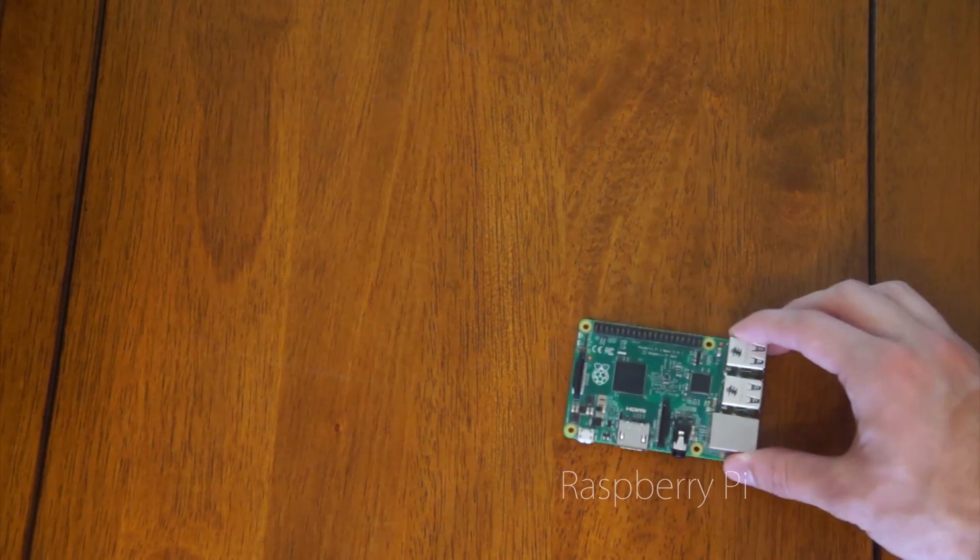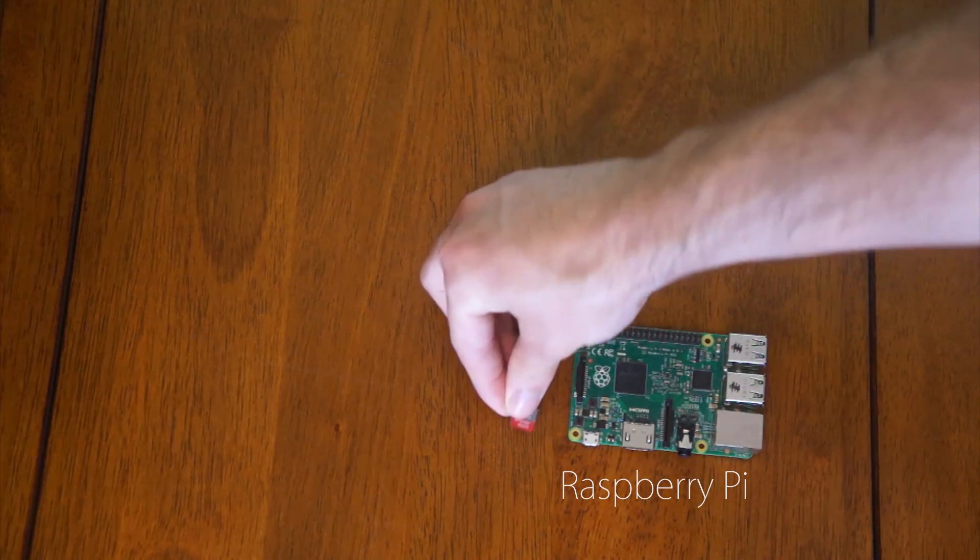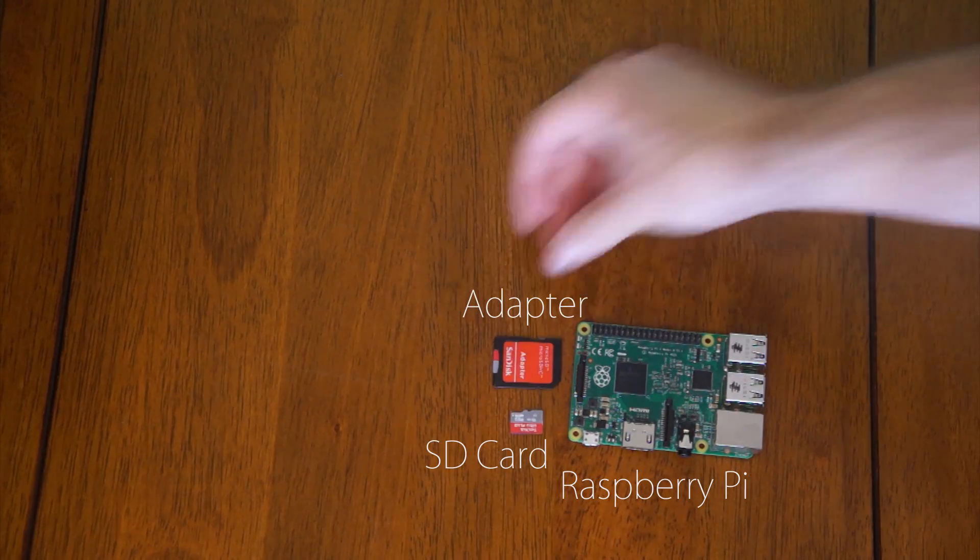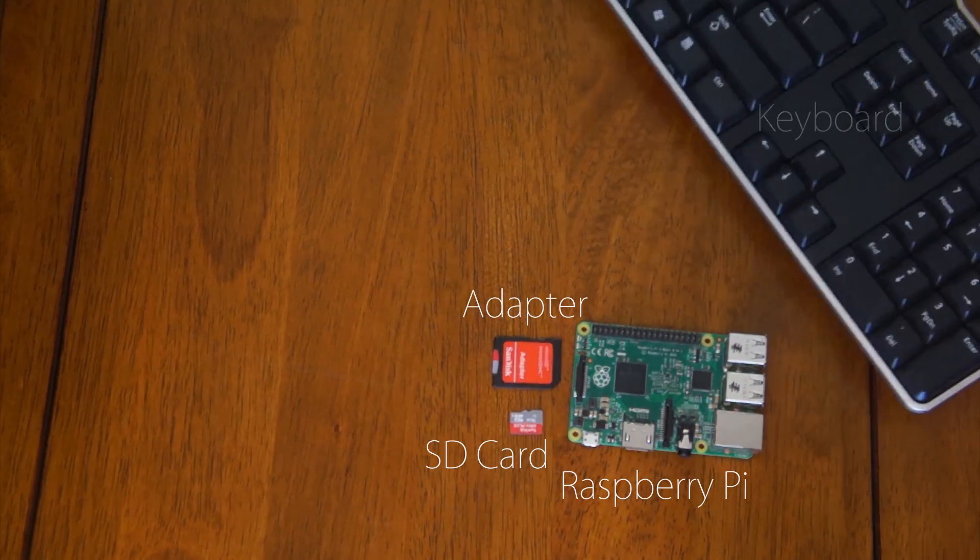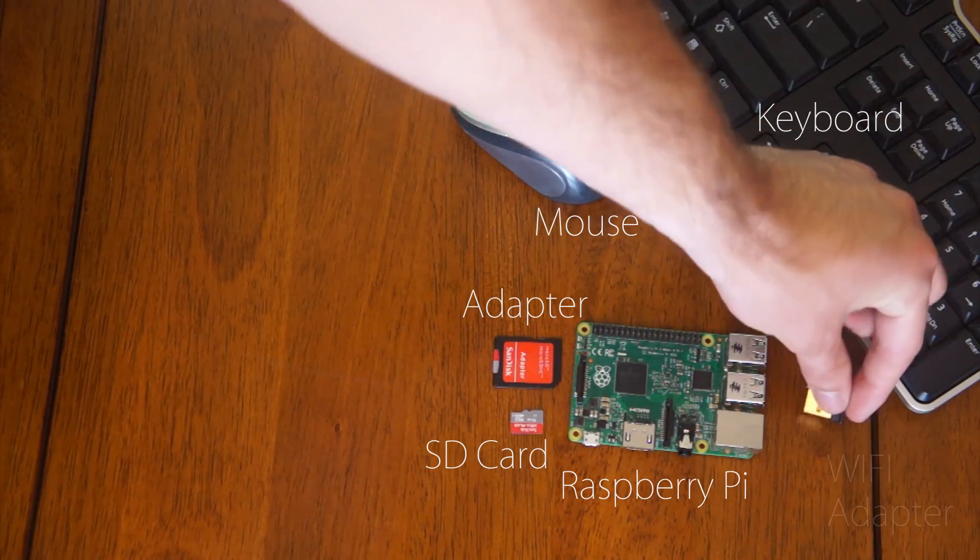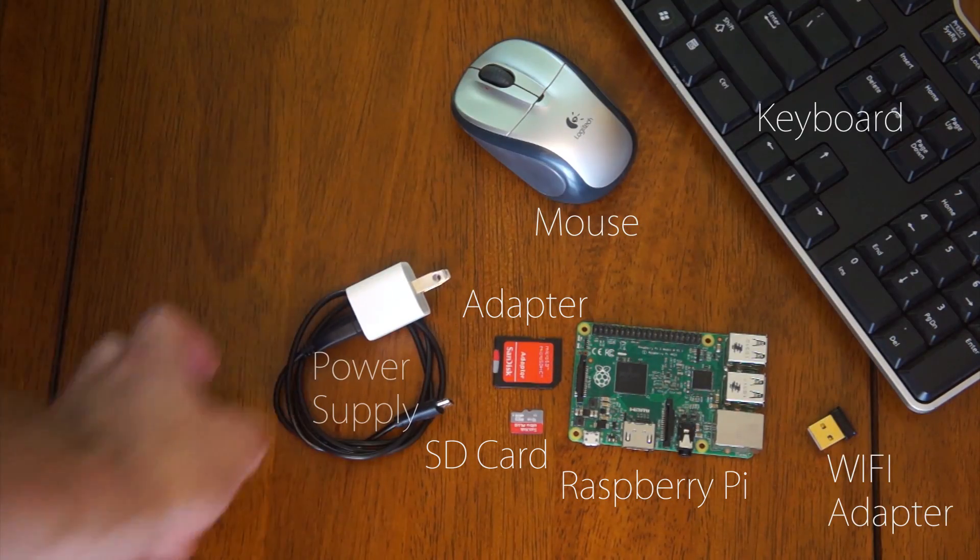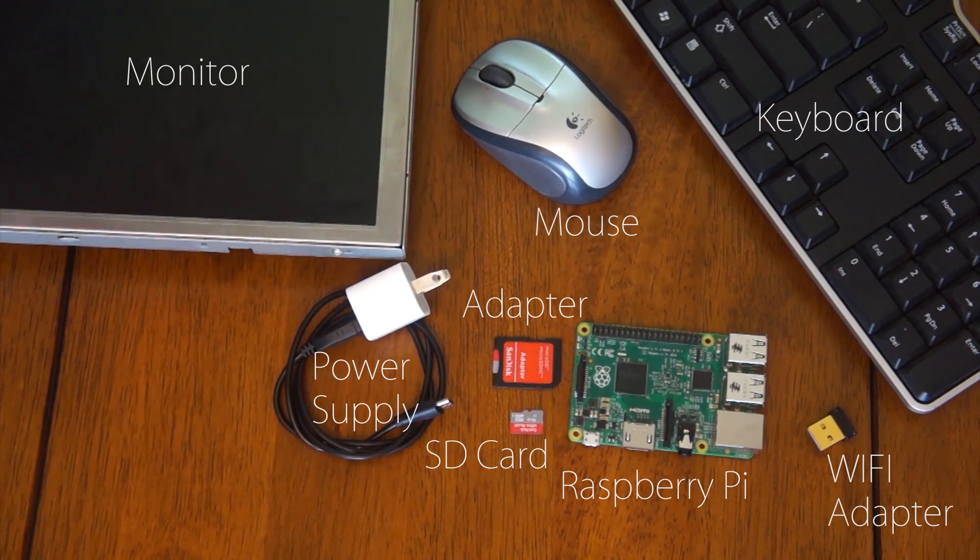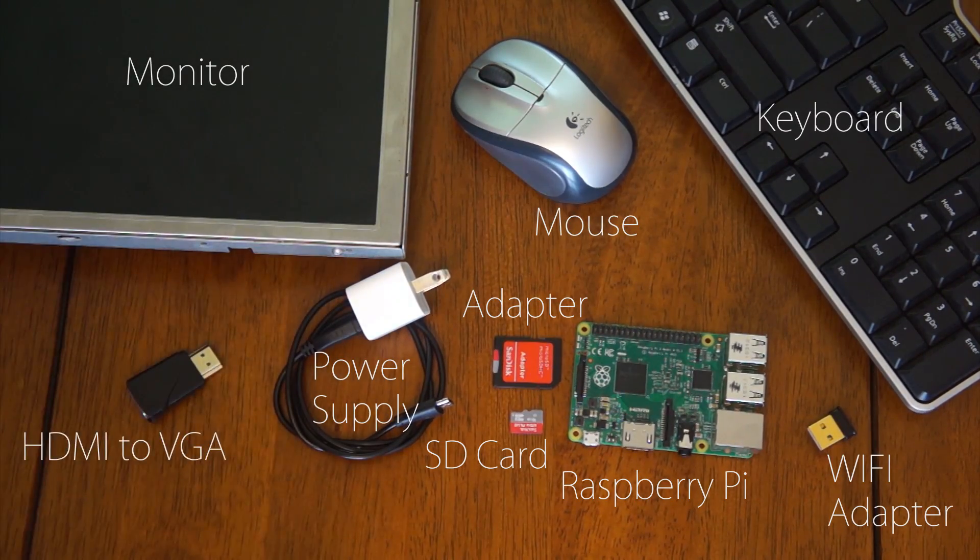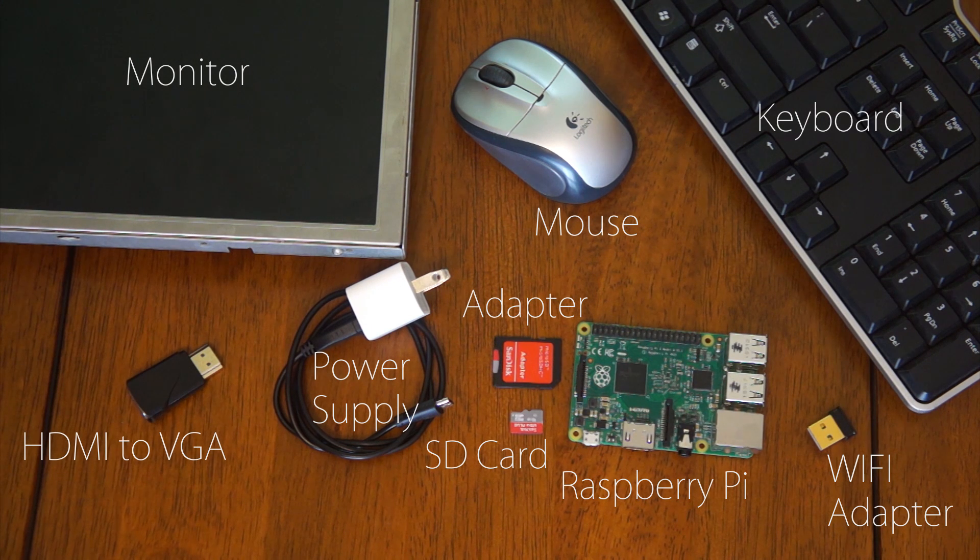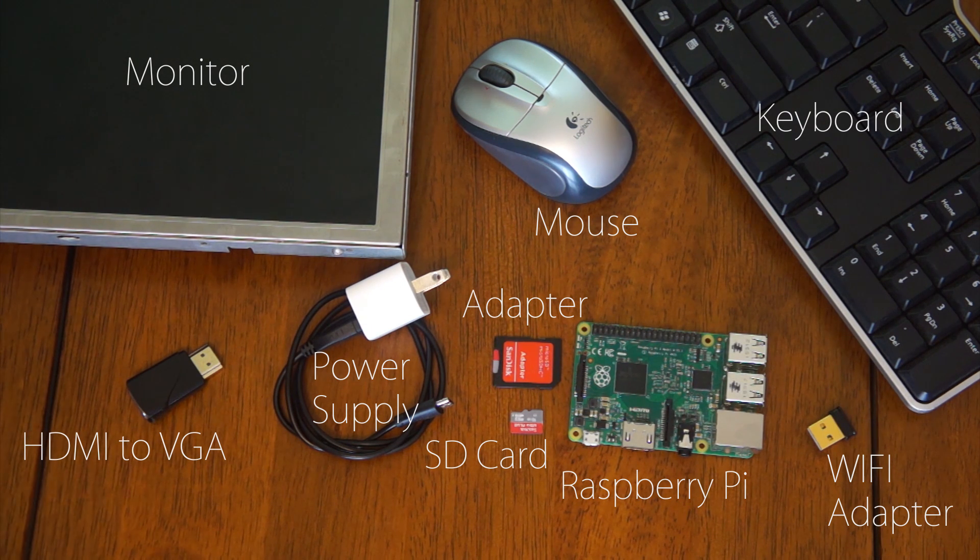You're going to need a Raspberry Pi, an SD card with adapter, a keyboard and mouse, a Wi-Fi adapter, a power supply for the Raspberry Pi, a monitor, and an HDMI to VGA if you're using an older monitor. Let's get started.